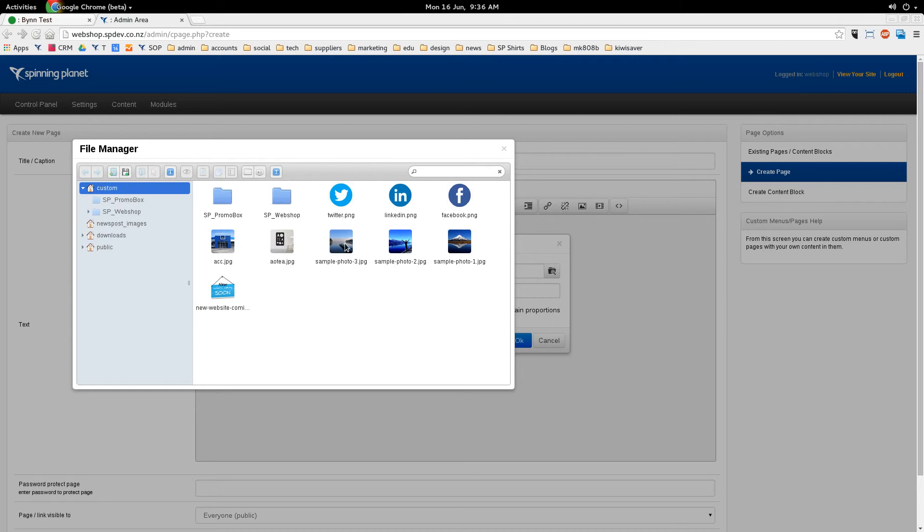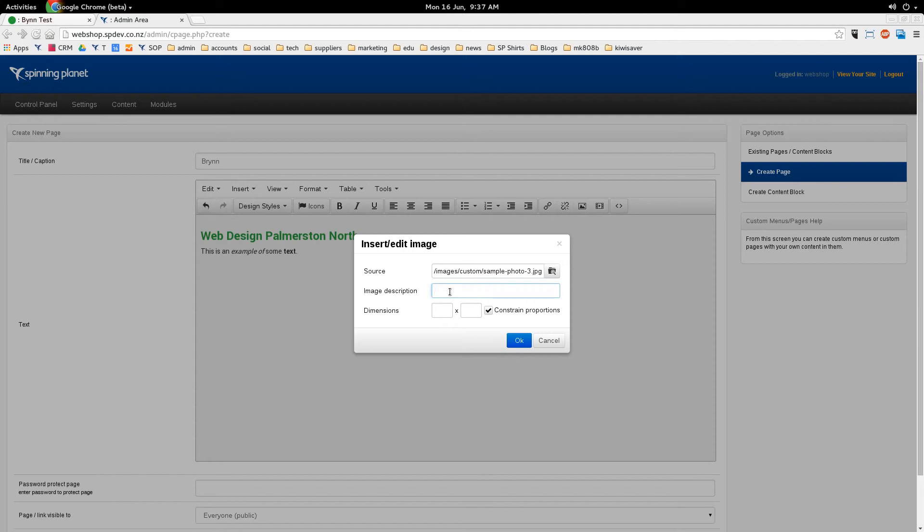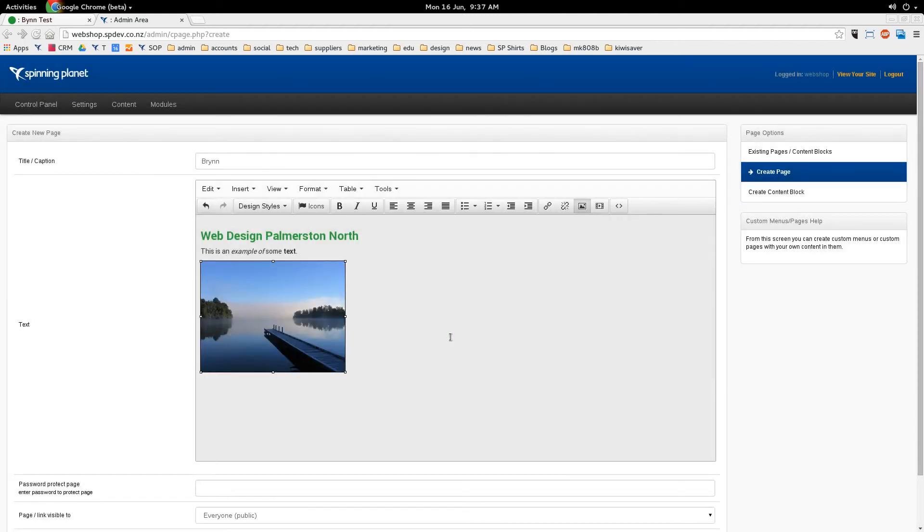So I'm going to use this image here. All I have to do is double click and that's now selected it. Just like we did with the title, always name the image a human readable name. There's two reasons for this. It helps Google find your page, but it also helps people that are visually impaired because they've got software that reads the image description. So we're going to call it Web Design Palmerston North. And because I know the image is actually big, I'm just going to tell it to be 300 pixels wide.